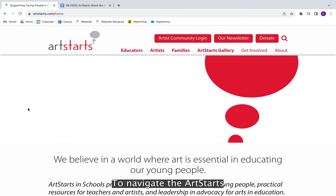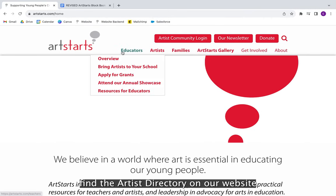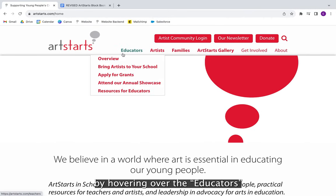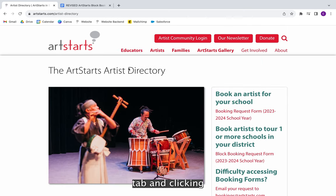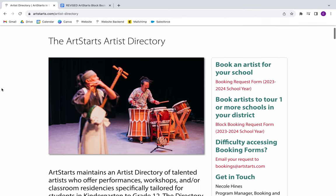To navigate the Art Starts artist directory, find the artist directory on our website by hovering over the educators tab and clicking 'Bring Artists to Your School.'